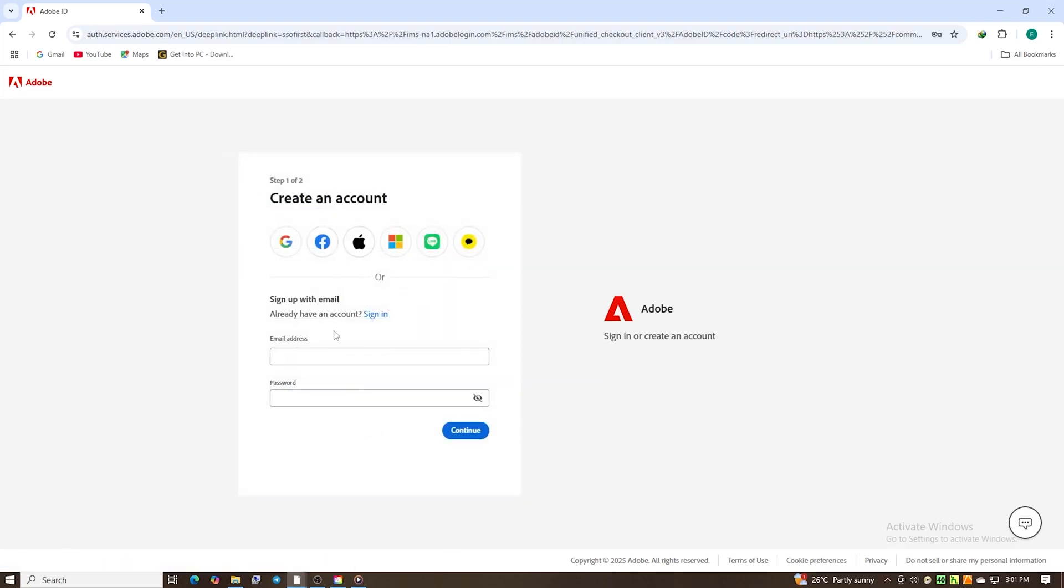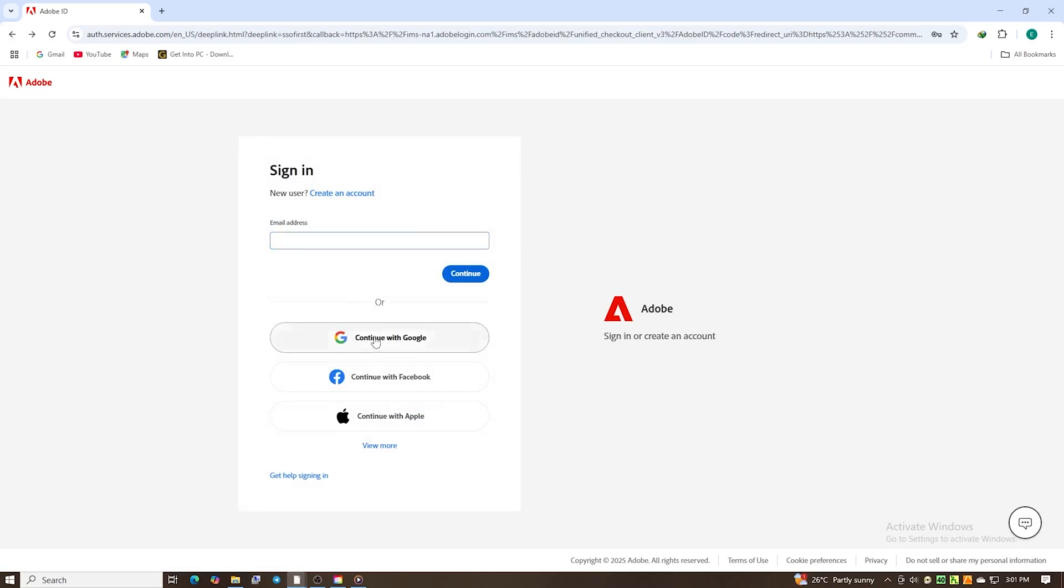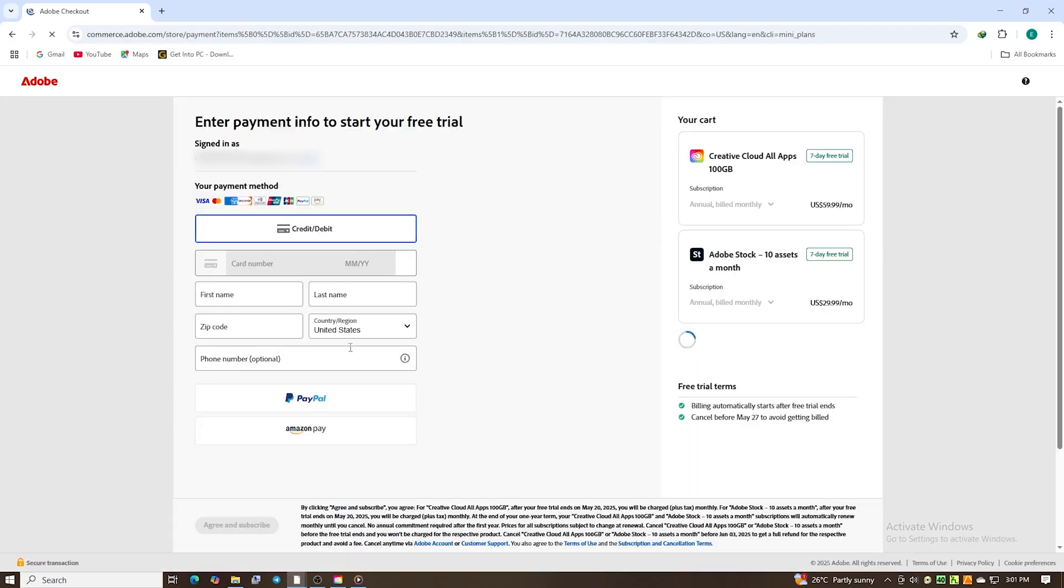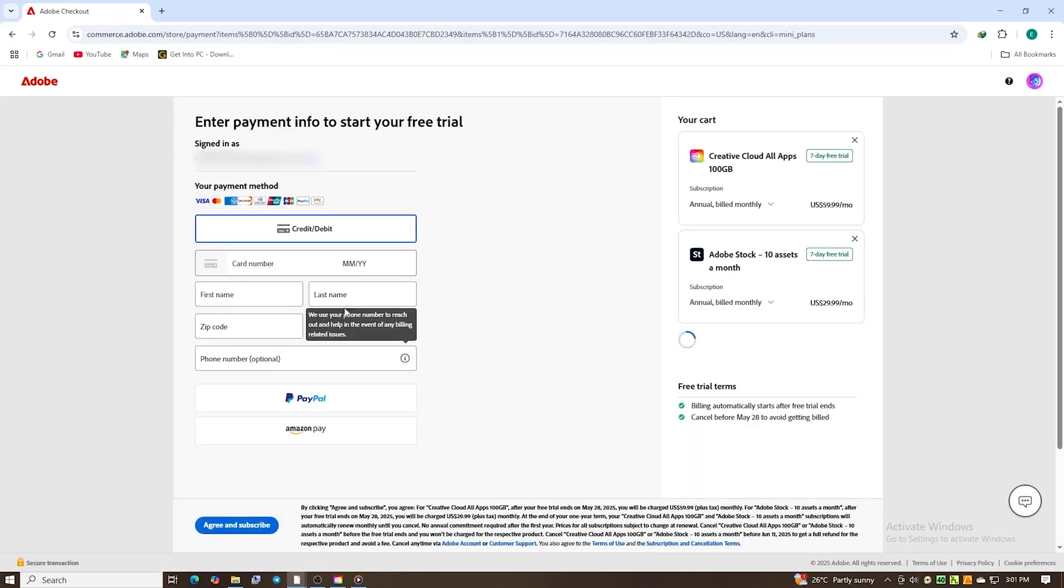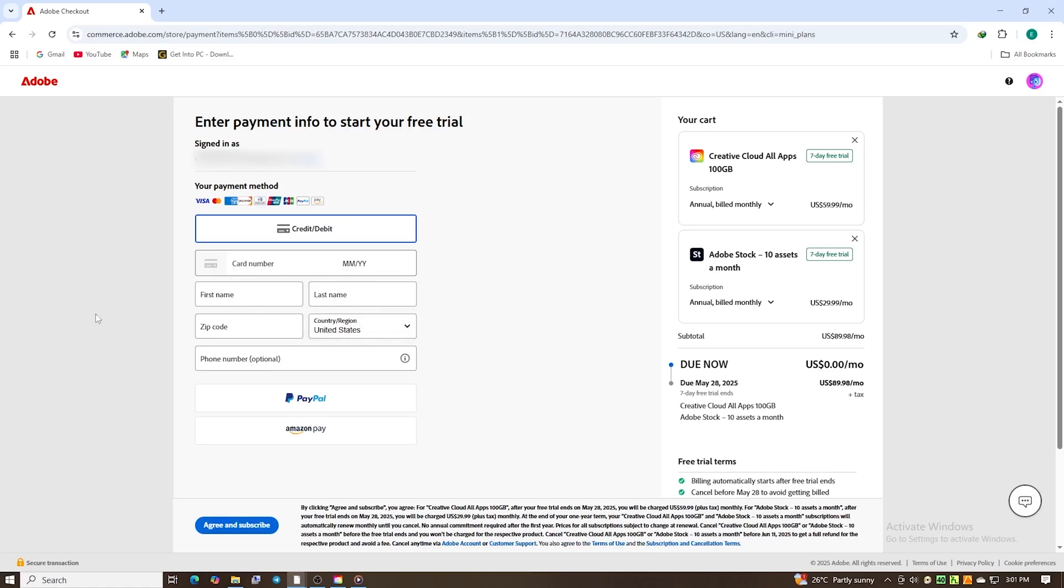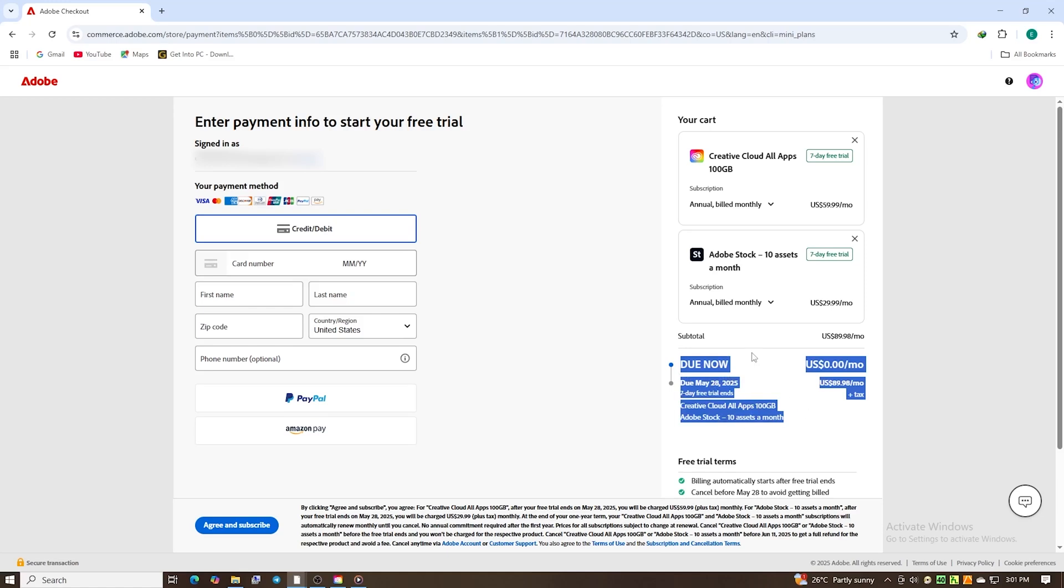Once you pick your trial and sign in, or create a free Adobe account, you'll be asked to add a payment method, but you won't be charged if you cancel before the trial ends. I always suggest setting a reminder on your phone or computer so you don't forget, giving you full control and peace of mind.